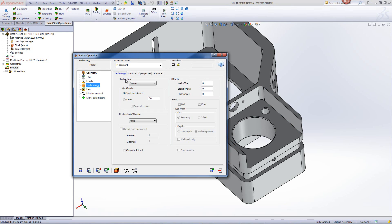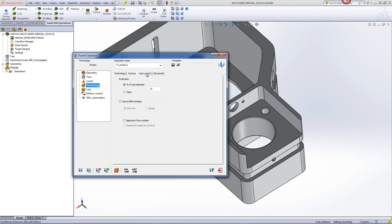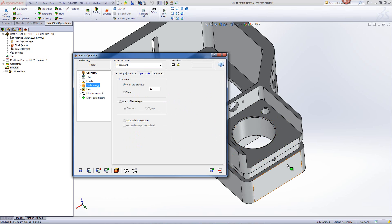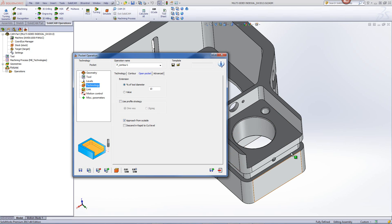Since we've created an open pocket, we automatically get a tab that says open pocket. When we have this tab, we have options specifically made for open pockets, such as if we want to approach from the outside, which is very likely. We can also even use a profile strategy where it works just like an open profile.